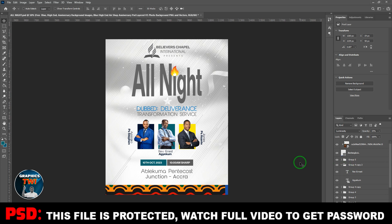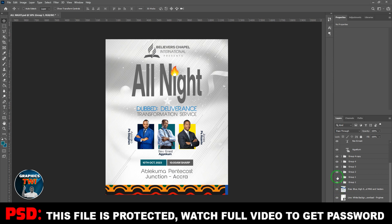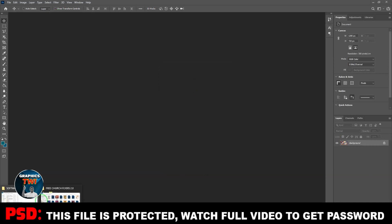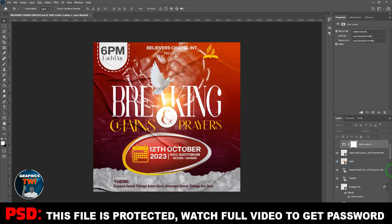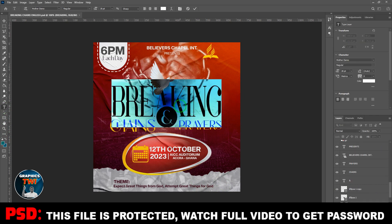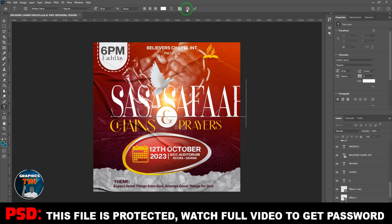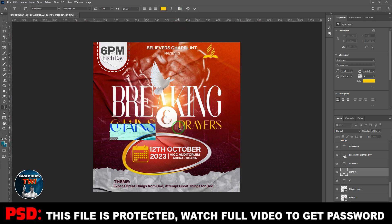All you need to do is watch the video to the end to get the password. You can see I designed everything myself, 100% editable. If it's asking for font updates at your end, that means you need to replace them with your own fonts — just select the text and type in anything you want.